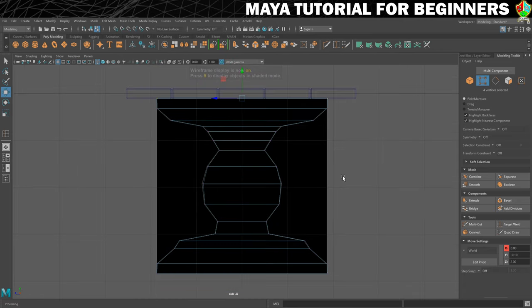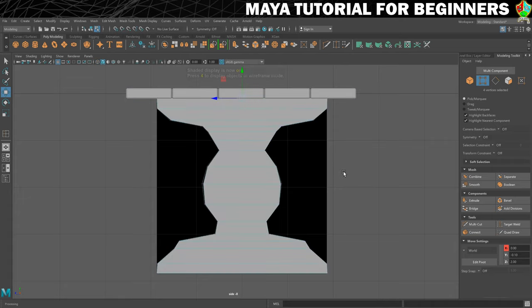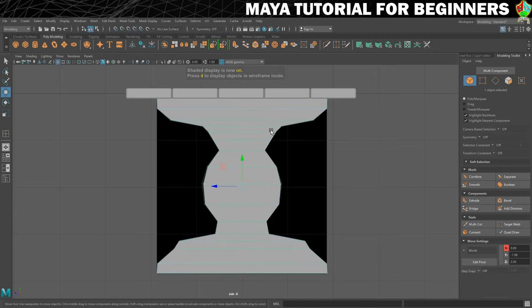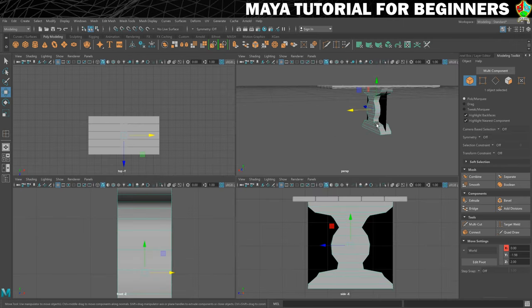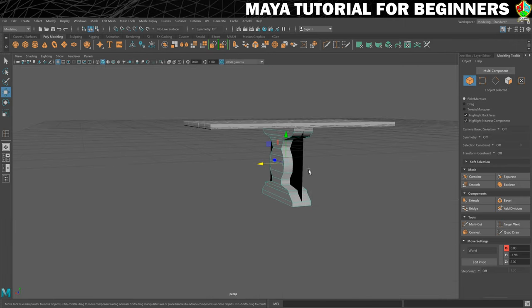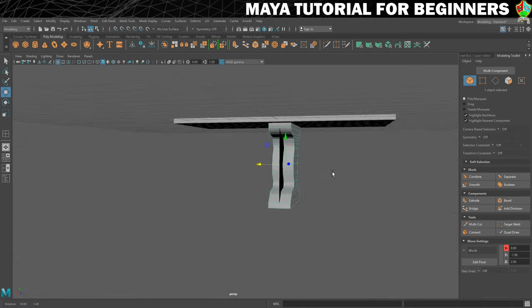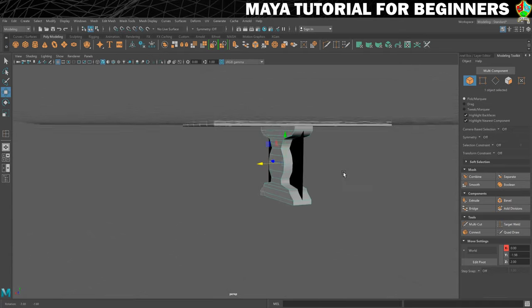So that is our table leg complete. We can go back into shaded mode. I'm also going to just drop this back into object mode and we'll see how it looks in perspective view. The silhouette is looking good.